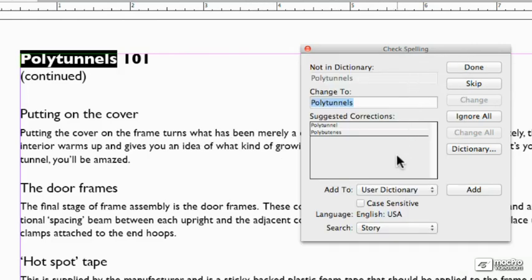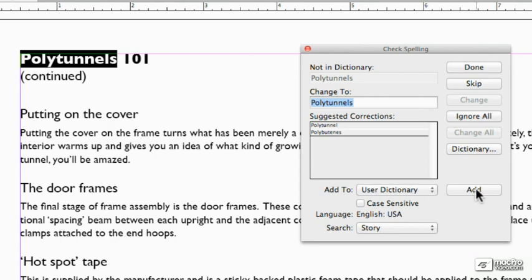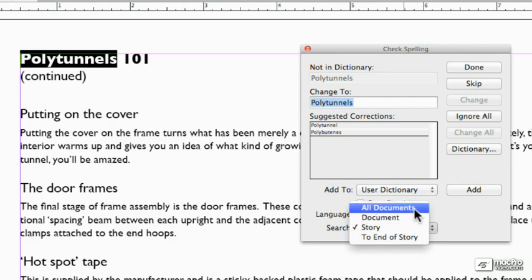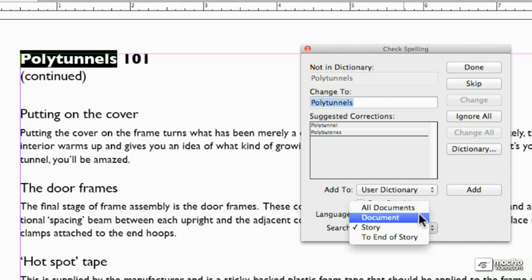Now that was a slow way of adding it. The quick way to add it would simply be to say, add to user dictionary, add. And there it's done. So that's what I would do in the future. I'm spell checking the story rather than the document or all documents, which would be every single InDesign document in the same folder. Document would contain all the stories in a particular document.